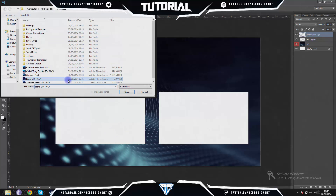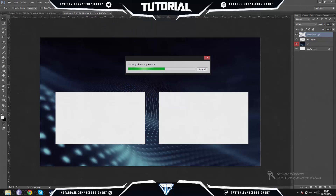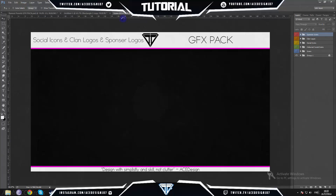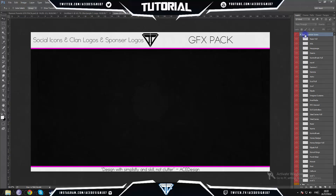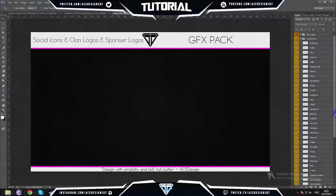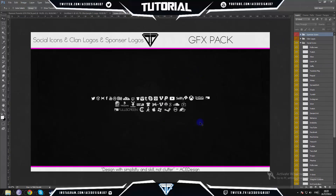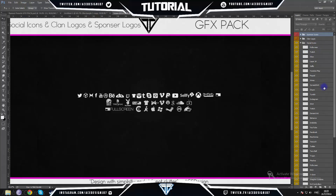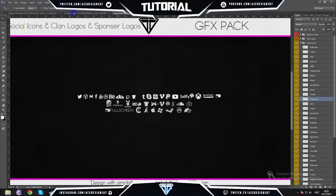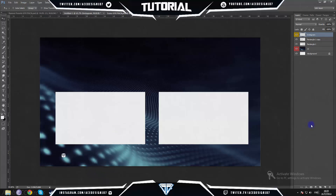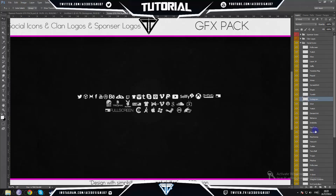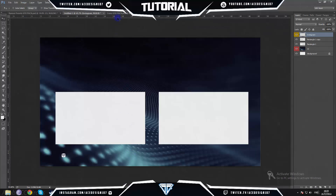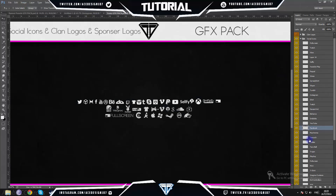To do that I'm going to open up my icons GFX pack. All these GFX packs that I'm using are not for download — they are mine, I don't sell them, I just use them for clients and my own graphic design. If you do wish to get your own graphics design, just contact me. I'm going to drag in the Instagram logo, the Facebook logo — just the generic ones — and also the Twitter logo.